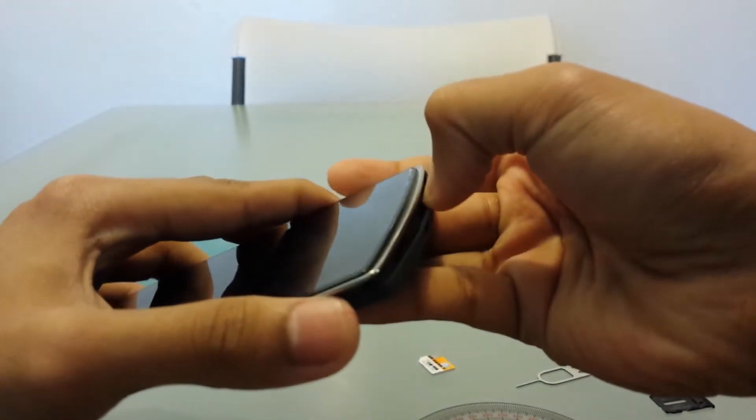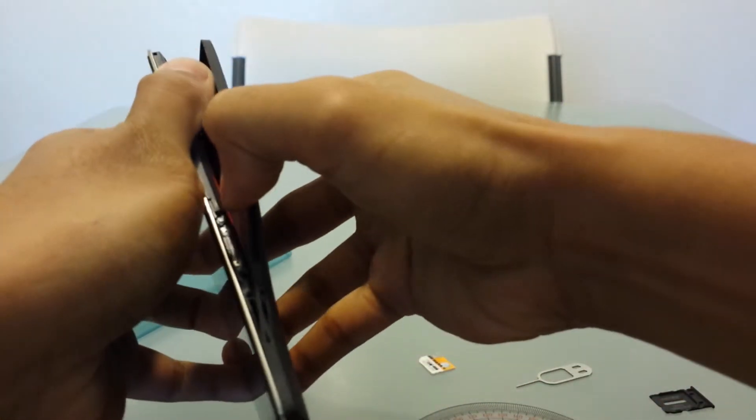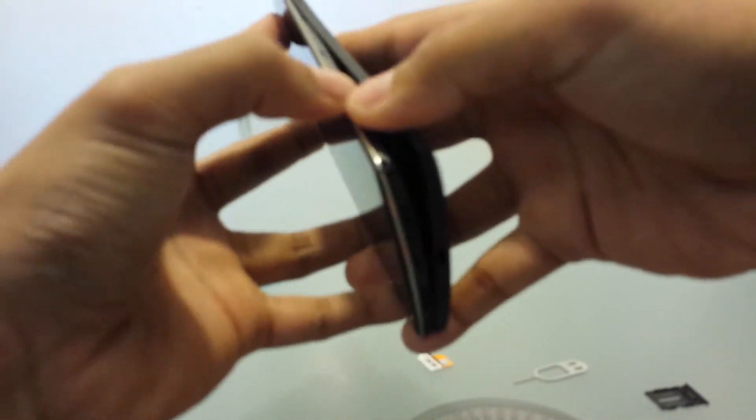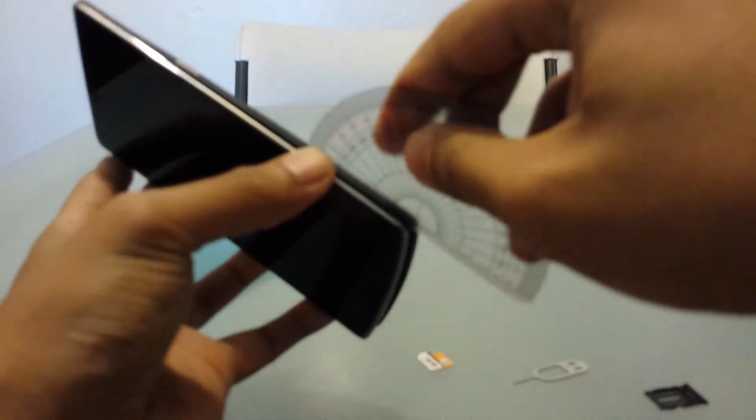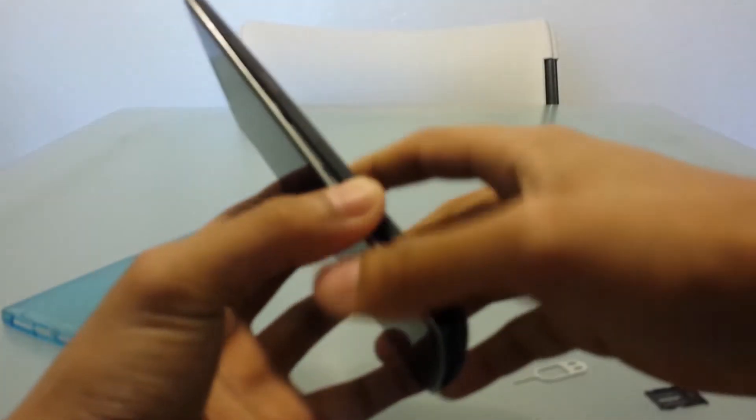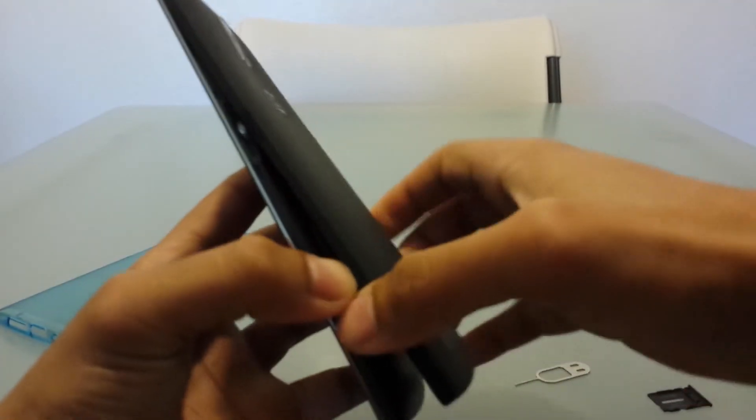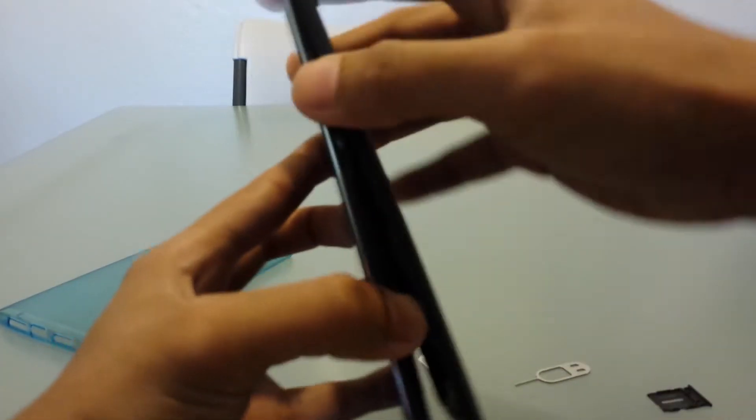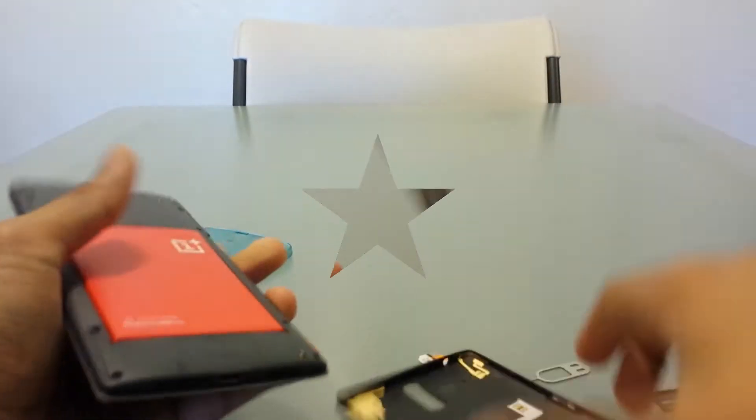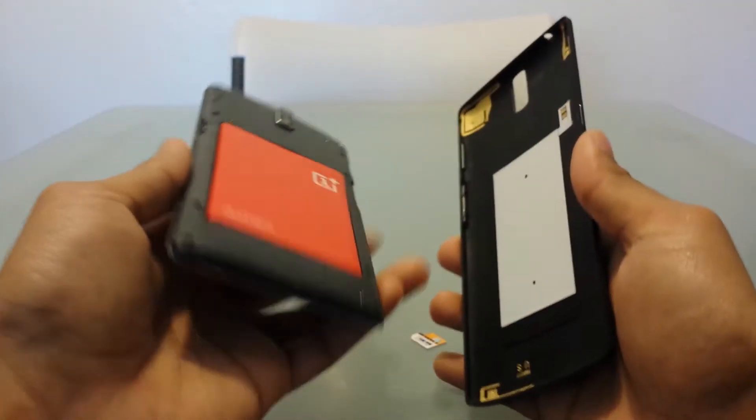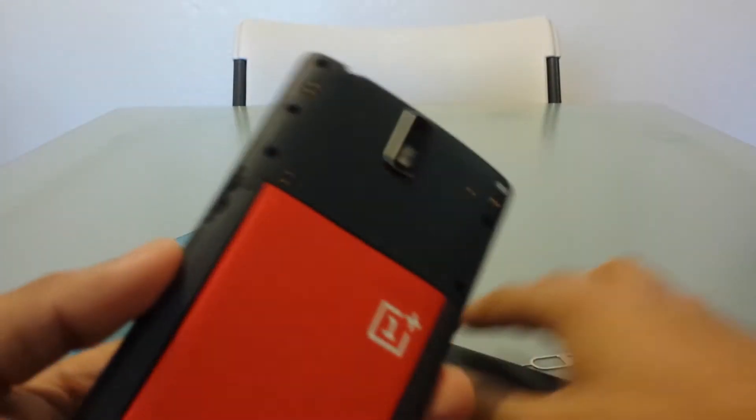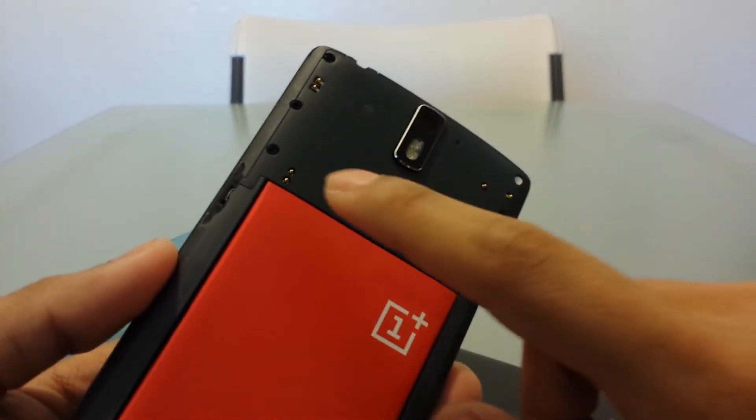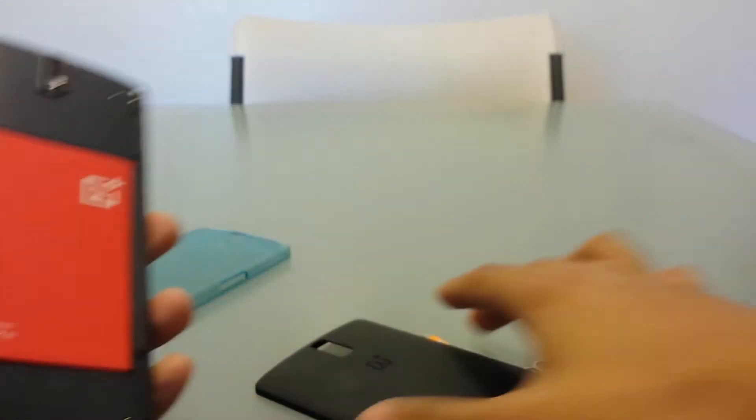I've removed the back and opened the phone. So why NFC doesn't work is because these contacts right here don't really touch with the contacts here, which is the NFC chip or pad.